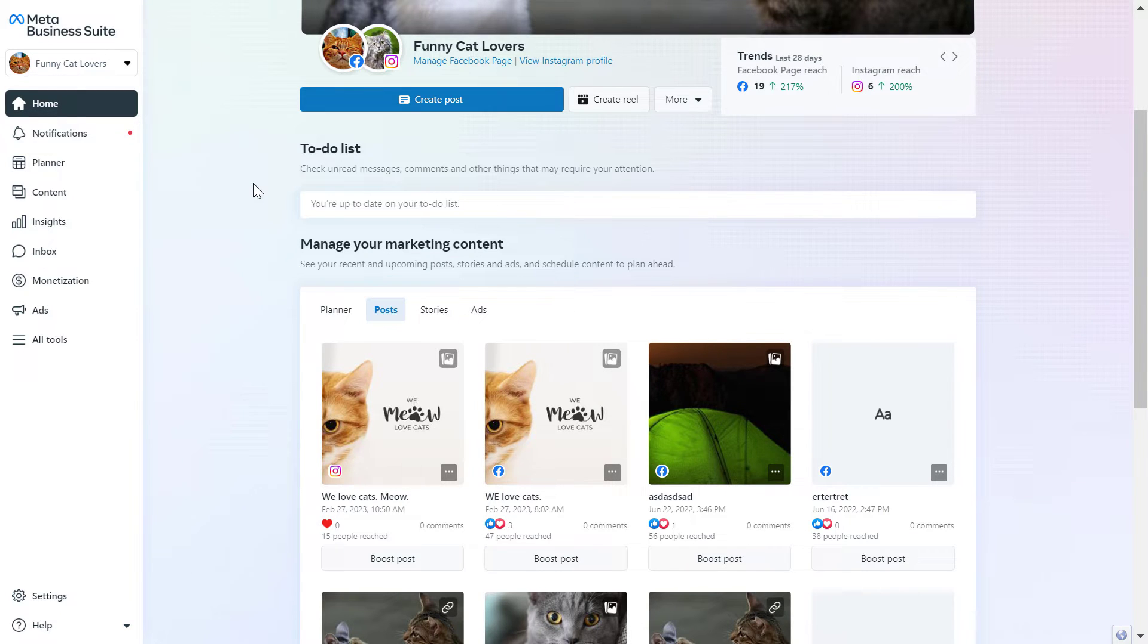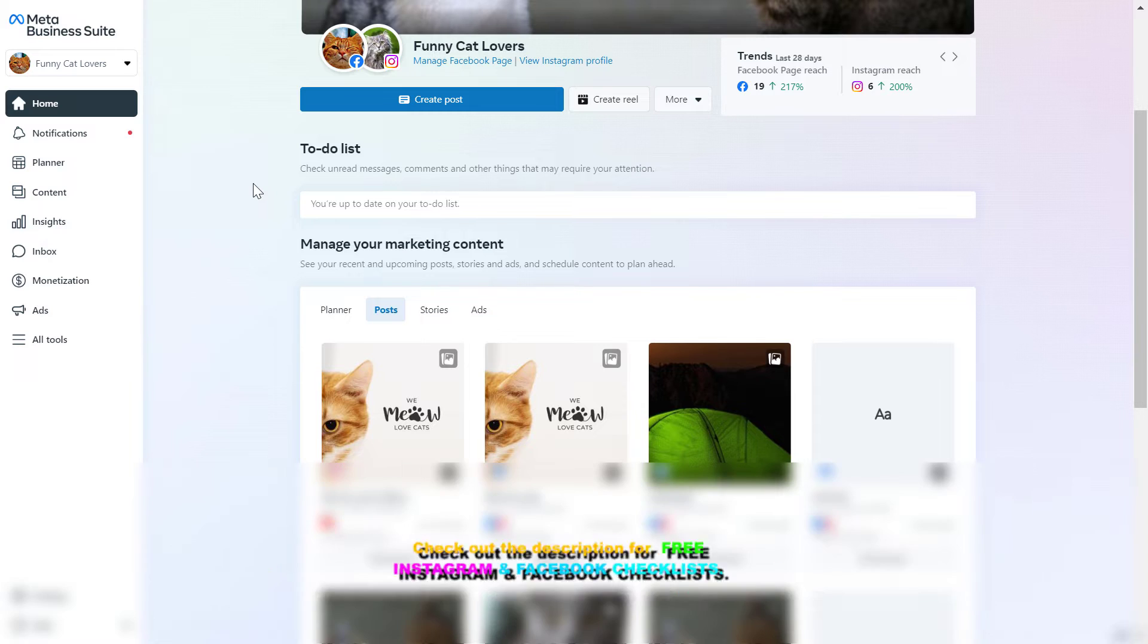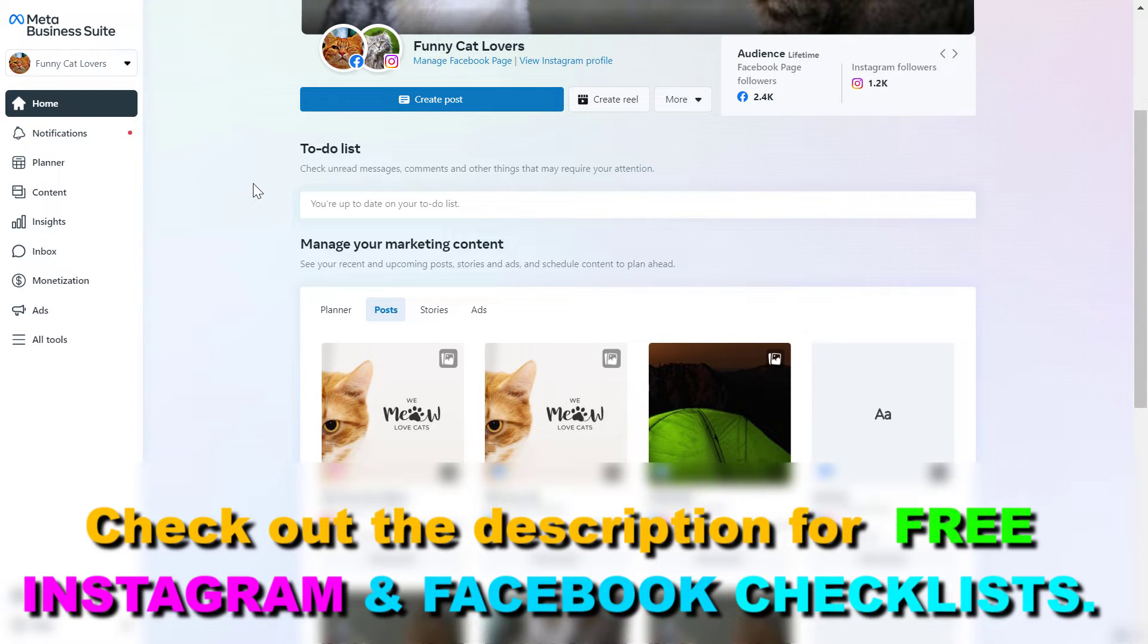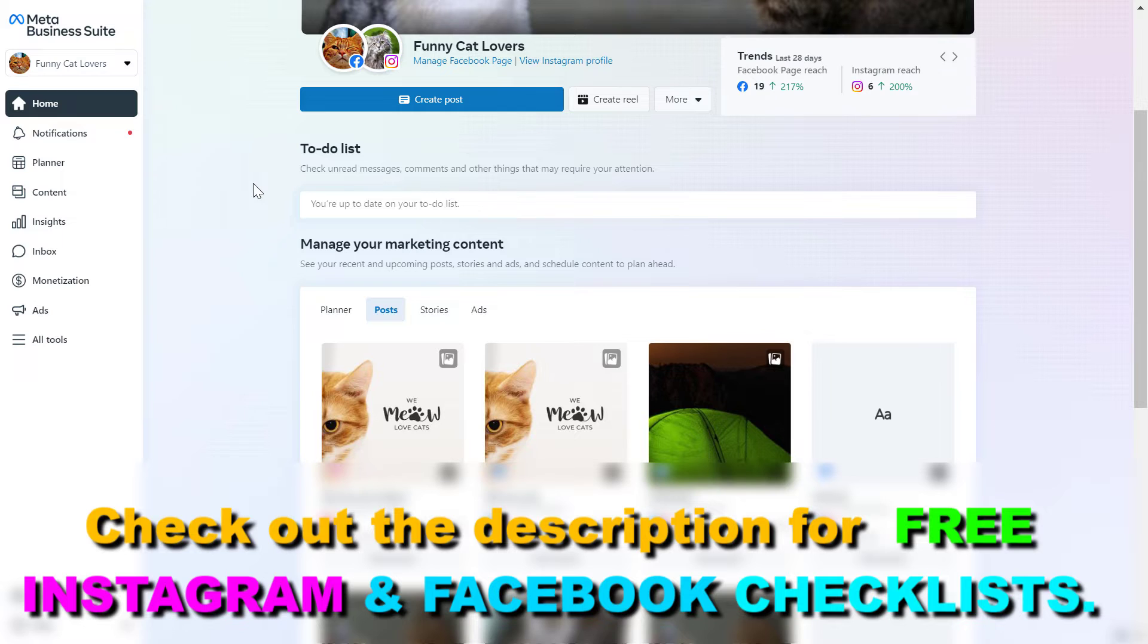If you want to save a lot of time when you create a new Facebook post, you want to reuse the elements of a previously published Facebook or Instagram post.